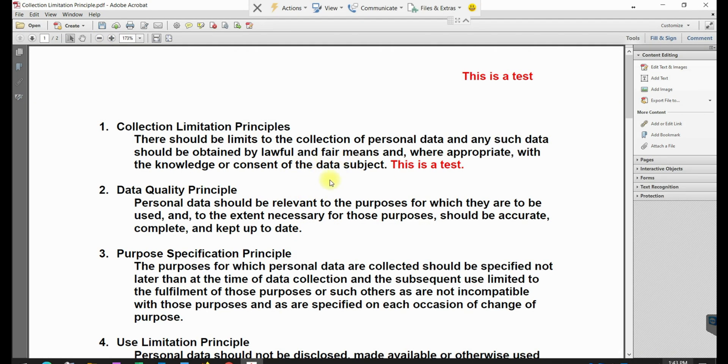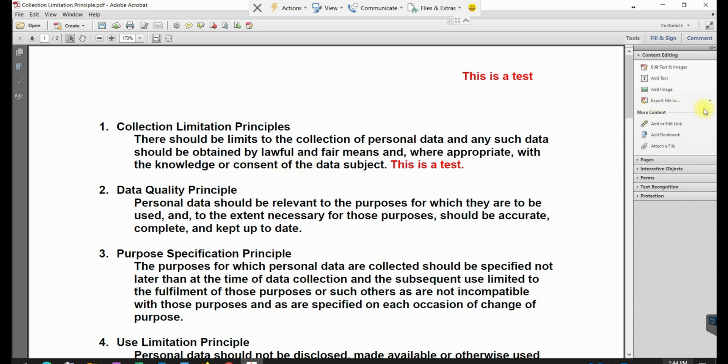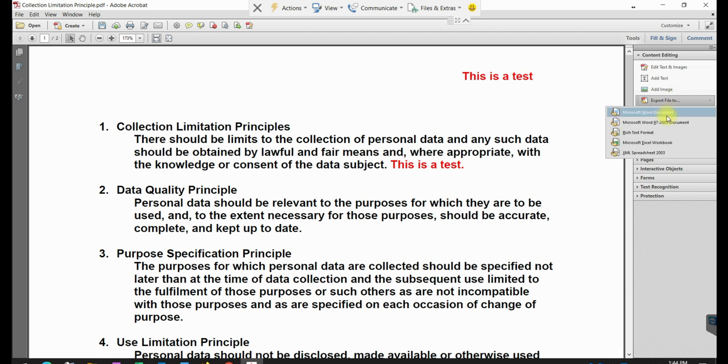There's other formats that you can export this file to if you want. I'm just going to show you the word document, which is usually the most used one. If you look here on this menu on the side, it says export the file to. If you click here, you'll have several options.